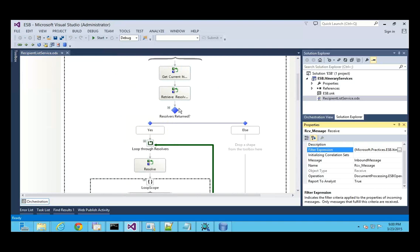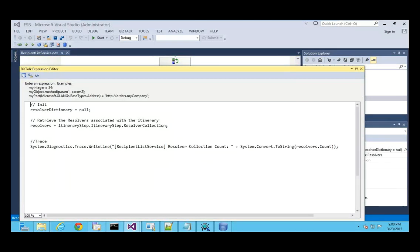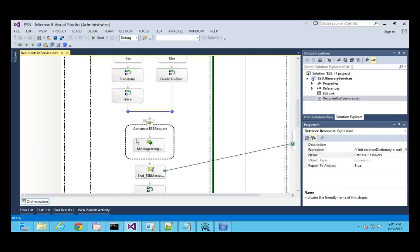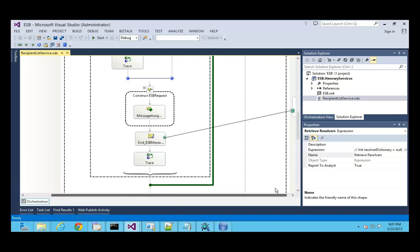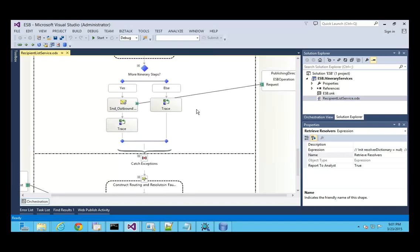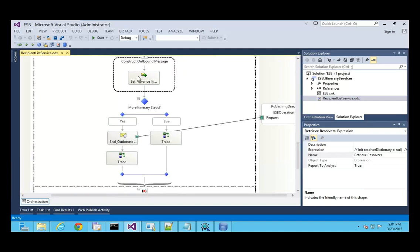There are also things you need to do in the code. First you retrieve the resolvers using classes provided with the ESB Toolkit. You loop through the resolvers — if a map is defined you transform the message, then you send the message using a dynamic port. You also need to check if there are more itinerary steps — if so, publish the message to the message box so it can be picked up by the next itinerary service.